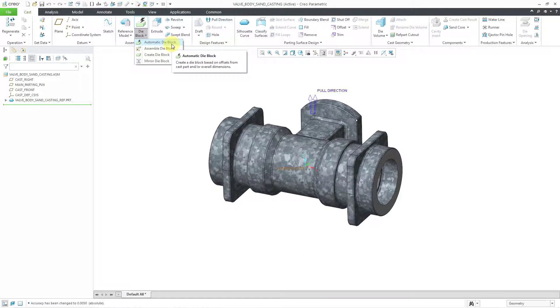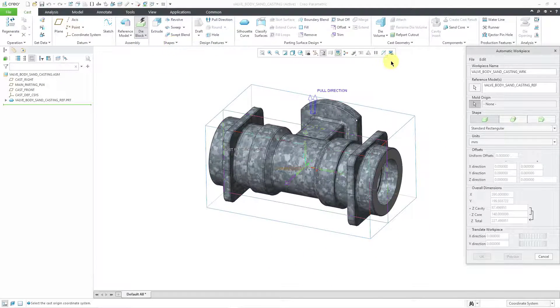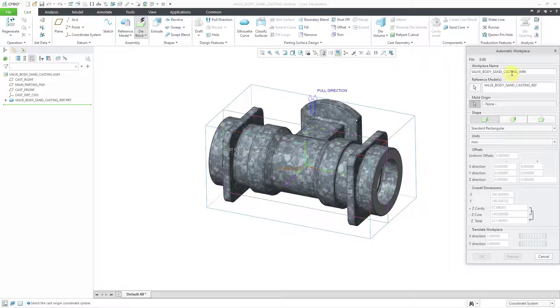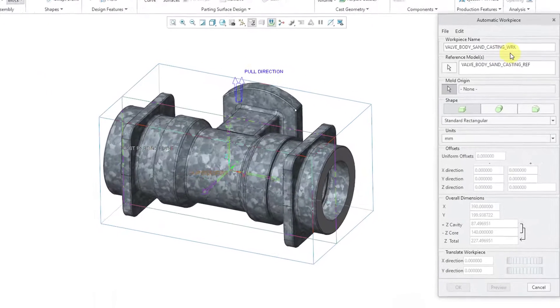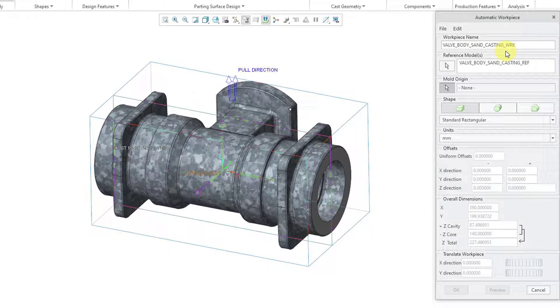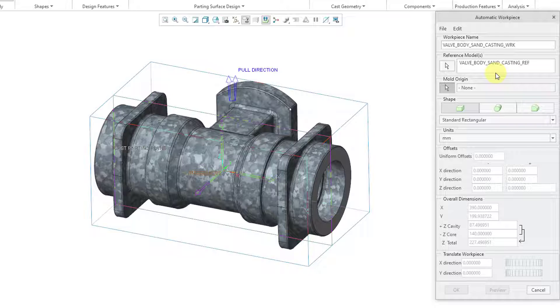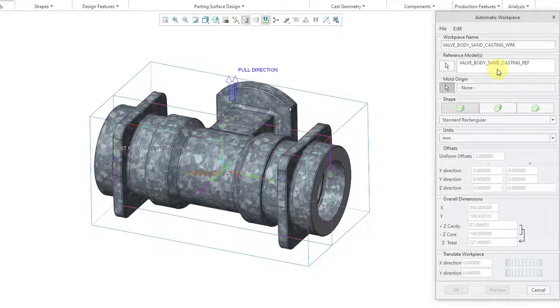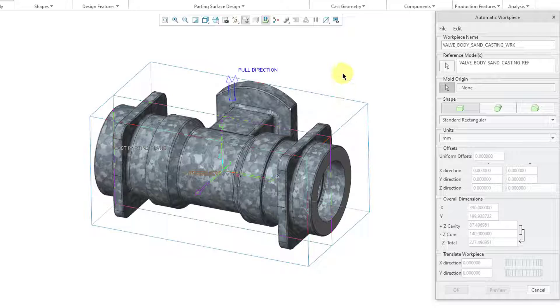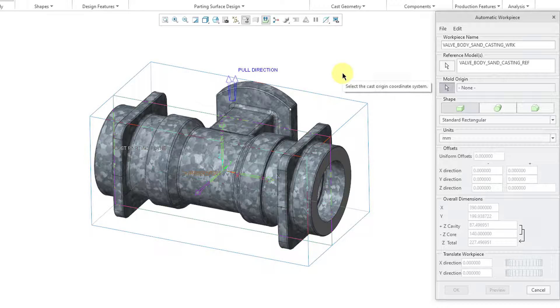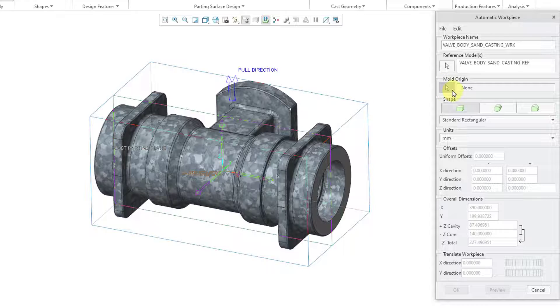Or here we have the ability to automatically create a die block. When I click on this icon, it opens up a dialog box. It's going to give the work piece a default name. You can edit this. And here we have our reference model. You can see an outline in the computer screen of the default size of the work piece, which is just big enough in order to hold the reference model.